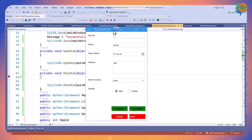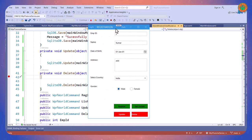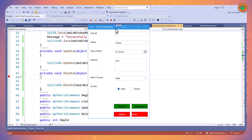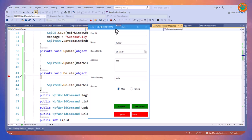I hope you learned how to connect SQLite database and how to perform CRUD operations using SQLite. If you found this video helpful, please share it with friends.